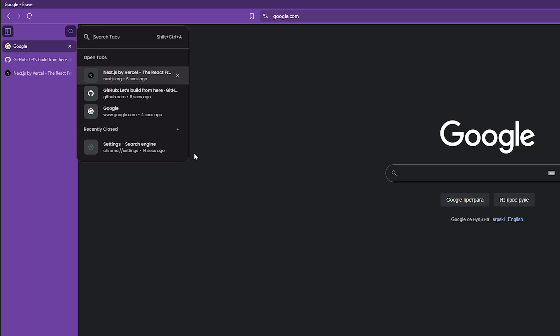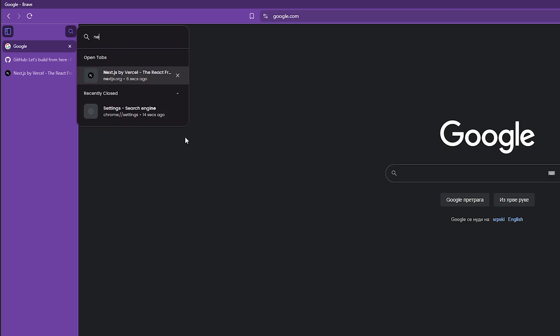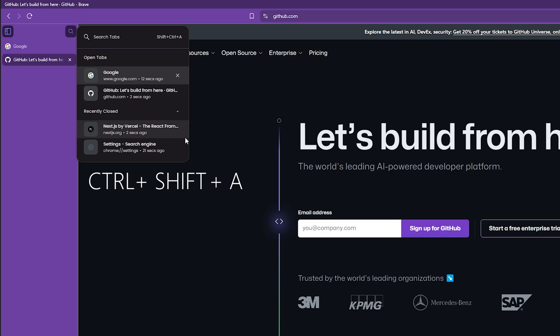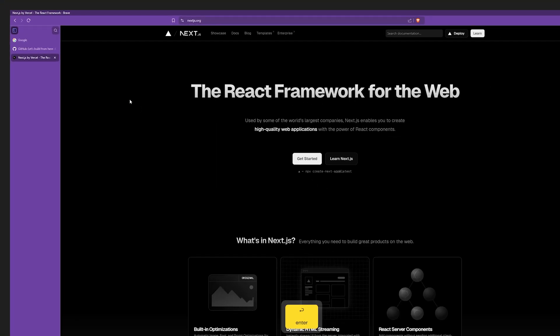There is a similar feature in Brave which allows you to search through current and open tabs just like with Arc using Ctrl Shift plus A buttons. Here I'm going to search for tabs in this current profile.